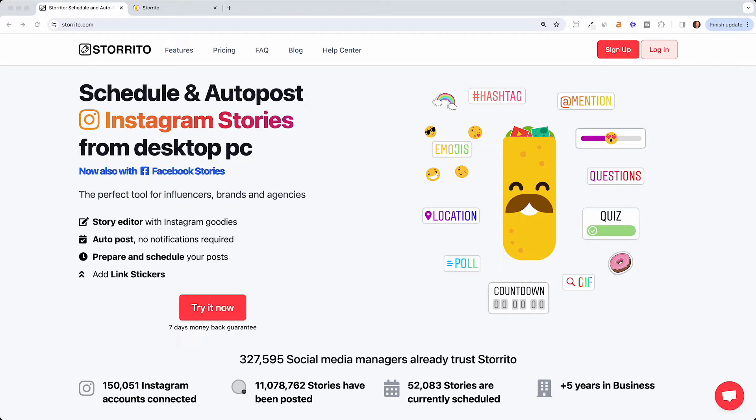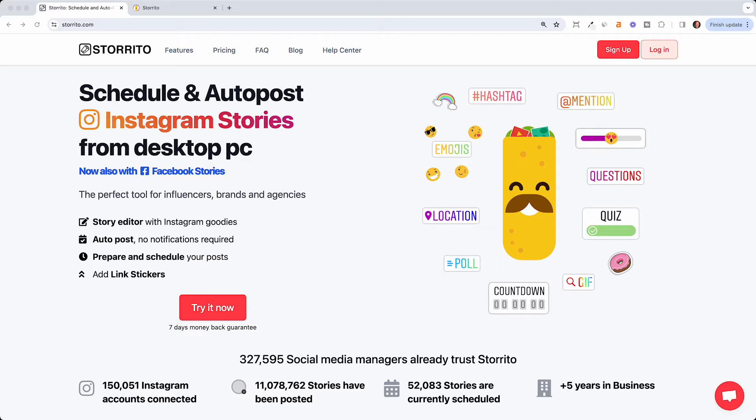So in this video I quickly want to show you how you can schedule an Instagram story with the link sticker. The way we will do this is by using a software called storito.com.